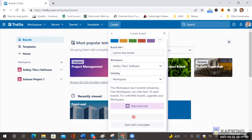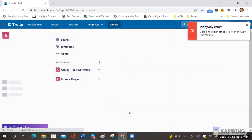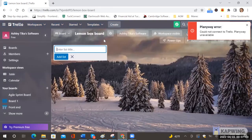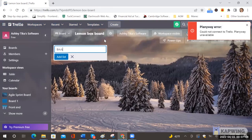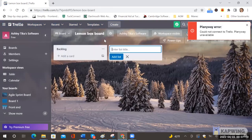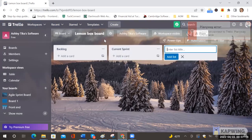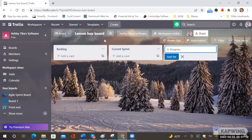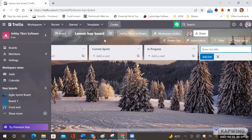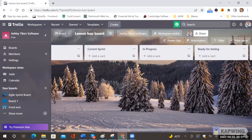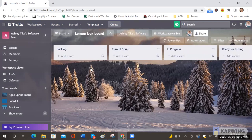Now we have our lemon box board and as in a usual sprint setup you will have a backlog and then you can have a current sprint and in progress and ready for testing just for example and then complete. This is an example.